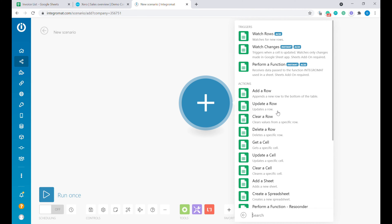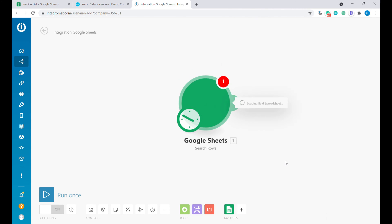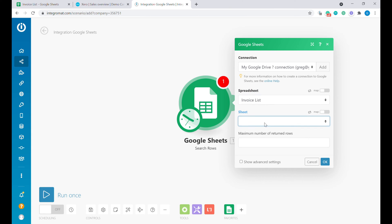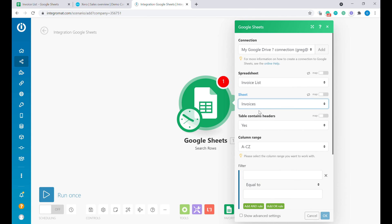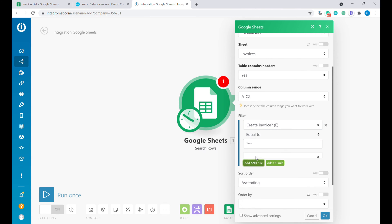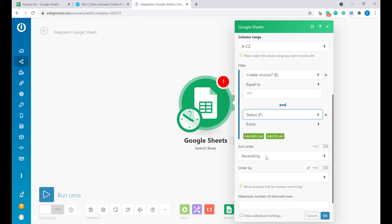Here we will select Search Rows. The first step will be to connect Google Sheets with your Google Drive. Once this is done, you have to select the spreadsheet that we have just created. We will start searching from the Invoices sheet. The first row contains headers — this is correct. Inside of the filter, we will put two filtering variables. The first is Create Invoice — we want to create invoices only for fields marked yes. And the second rule is that the status should be empty, meaning no value exists.